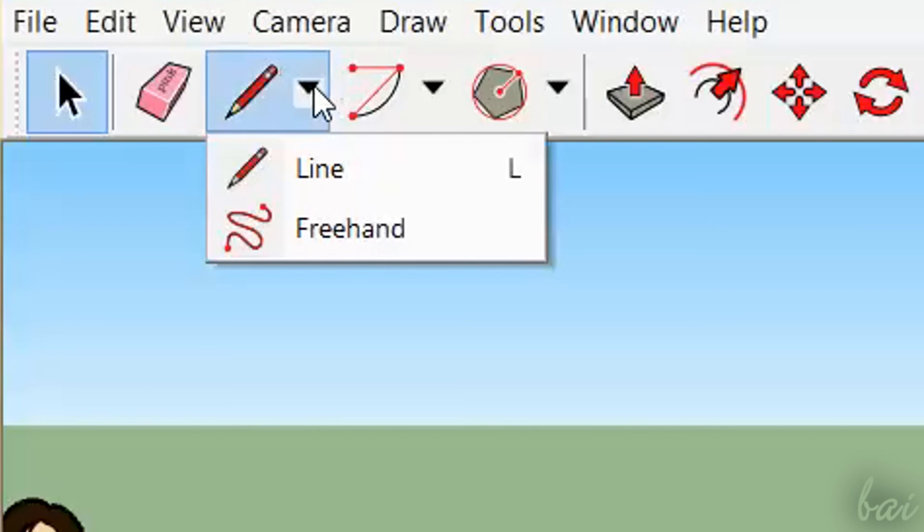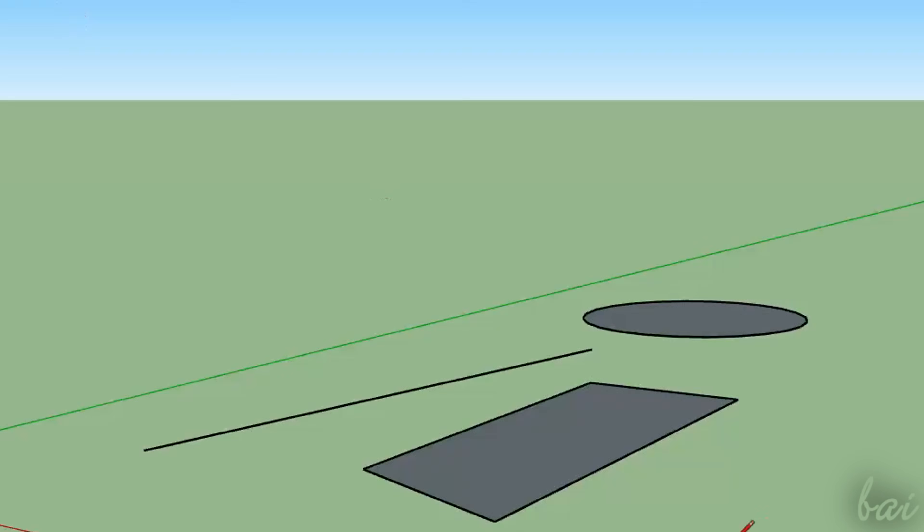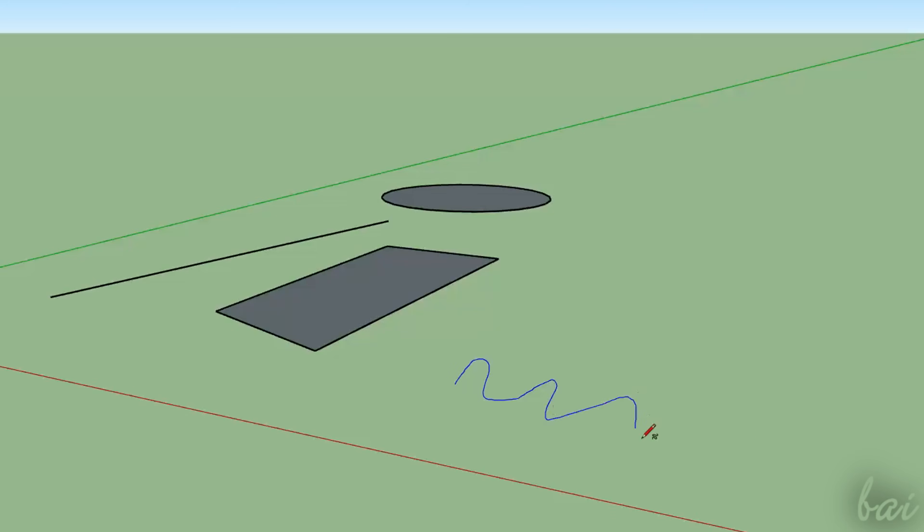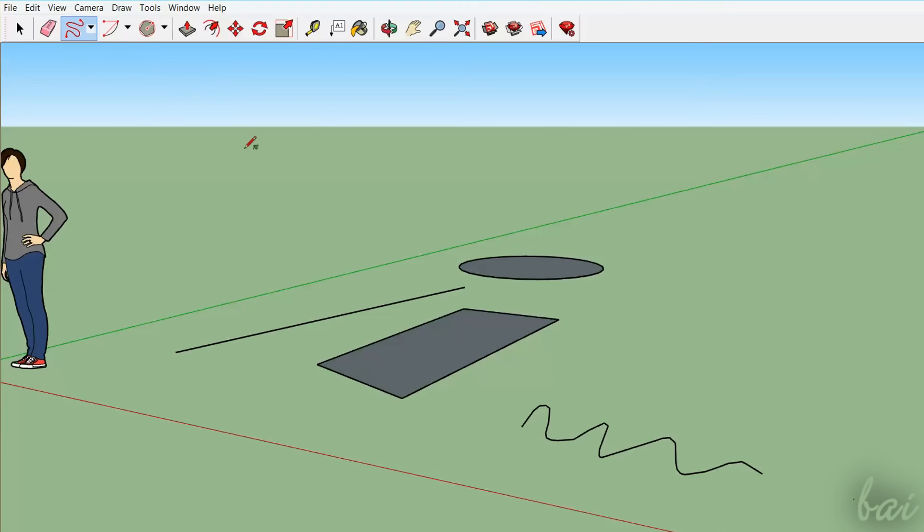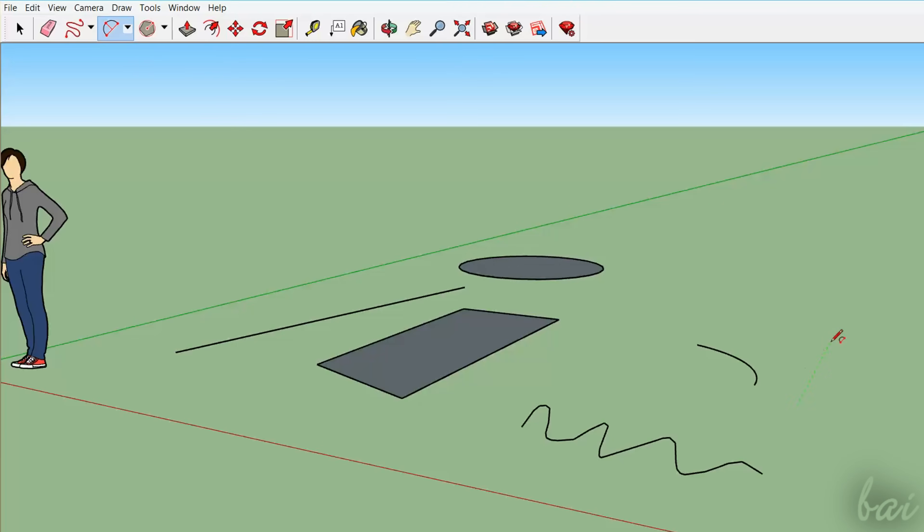To draw curves, you can either use the Freehand tool, by clicking and dragging, or the Arc tools, by drawing arcs in different ways, depending on the chosen tool.